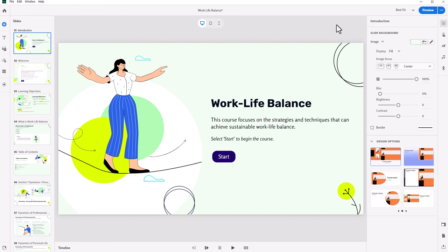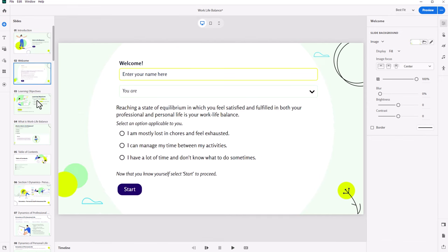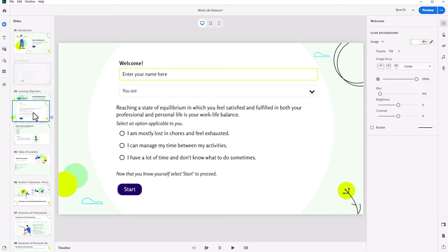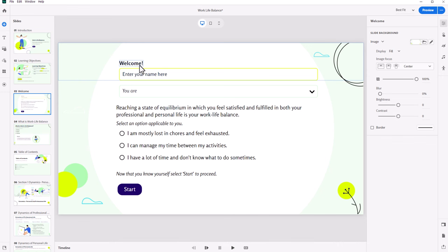Of course, like any Captivate project, I can move slides around from one position to another, and I can edit all of this content and customize it for my needs.